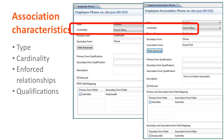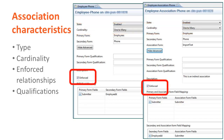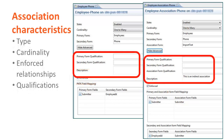Every association has a cardinality, which dictates how entries between the two forms are related. You can decide whether you want to create an enforced association. If you create an enforced association, BMC Remedy AR System server ensures data integrity is maintained. You can also optionally specify qualifications to further limit the data that is associated. In a qualification, only entries that match the qualification are related by the association.